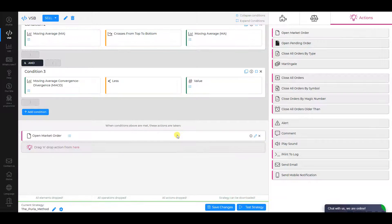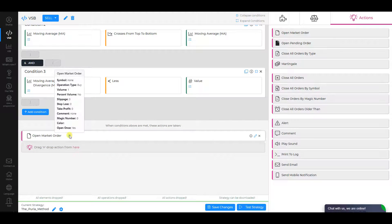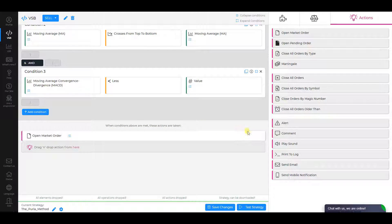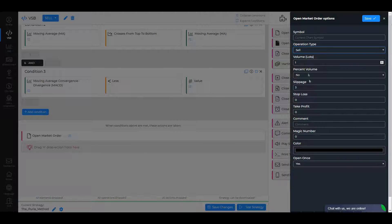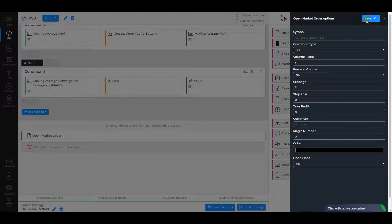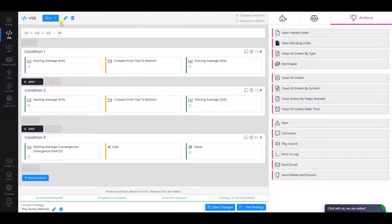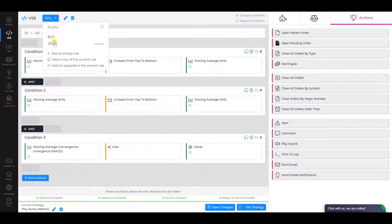As an action, select Open Market Order. Then change the operation type to Sell, check other settings, and click Save. Create the third rule and call it Buy Exit.